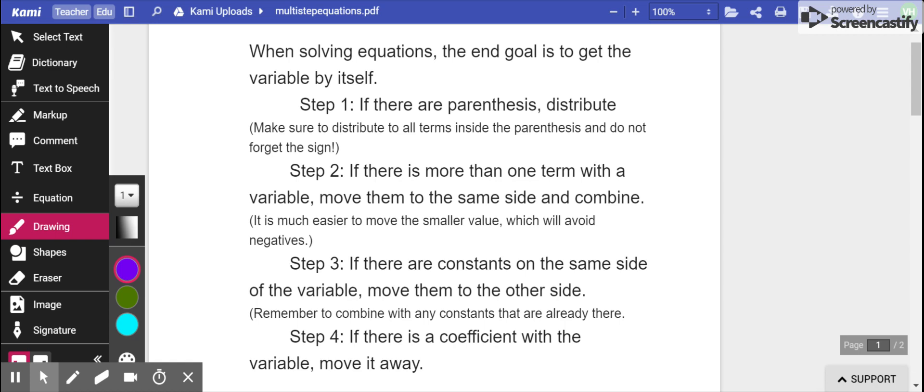Step one, check to see if there are any parentheses and distribute. If there are more than one term with a variable, move them to the same side and combine them. If there are constants on the same side of the variable, move them to the other side. And if there is a coefficient with the variable, move it away.